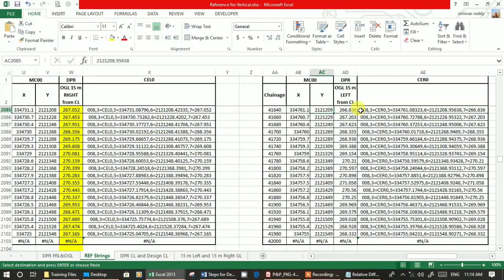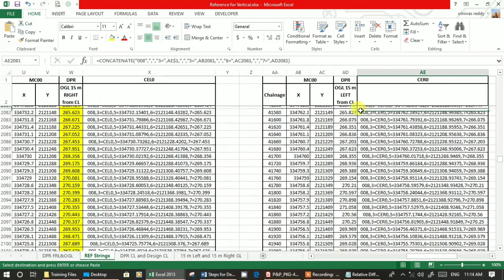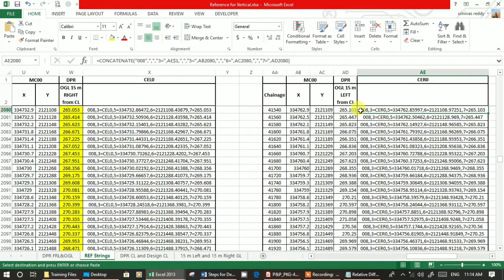Same thing, you have to provide for right also. Chain is same formula, same similar procedure. Now we have two lines - 15 meter from the outside, 15 meter from left side, right side and left side. You can create DTM with the two strings. That's enough. Now you have DPR ground level.